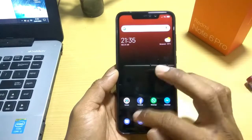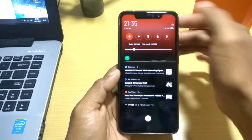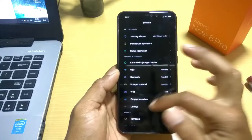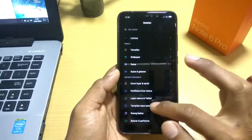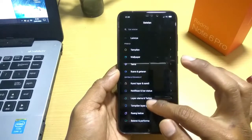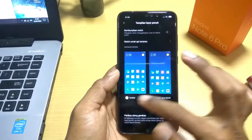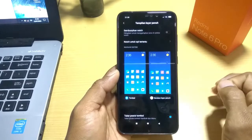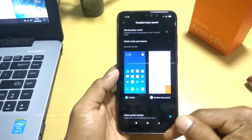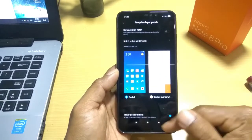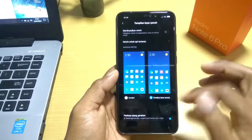Kita lanjut ke bagian navigasi bar-nya. Untuk navigasi bar-nya akan menjadi seperti ini. Ini standar ya, tidak ada perubahan.